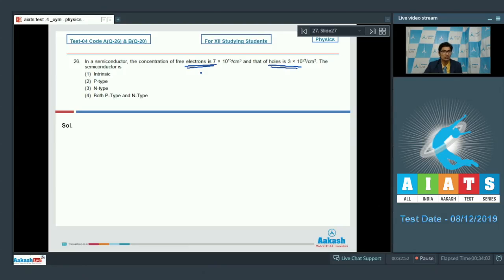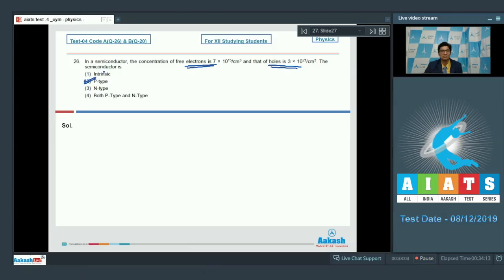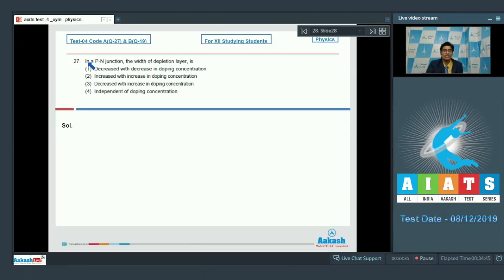Hence the type of semiconductor is p-type. Therefore the correct answer for this particular question is option number 2. Let us proceed to question number 27.